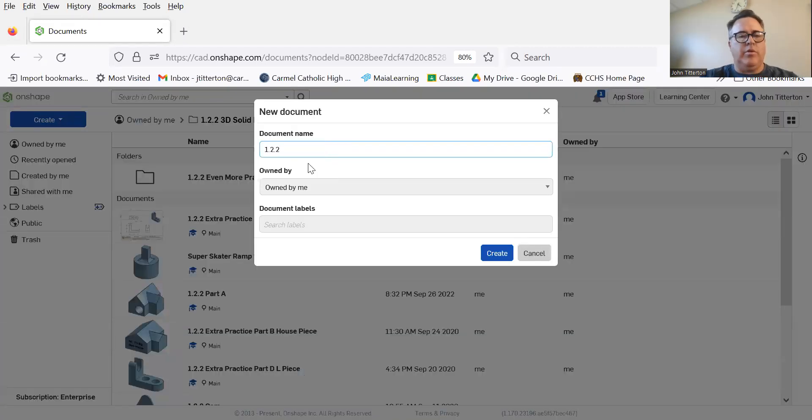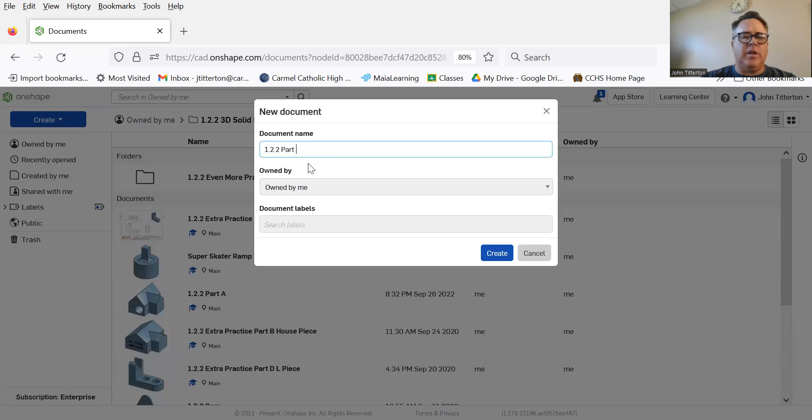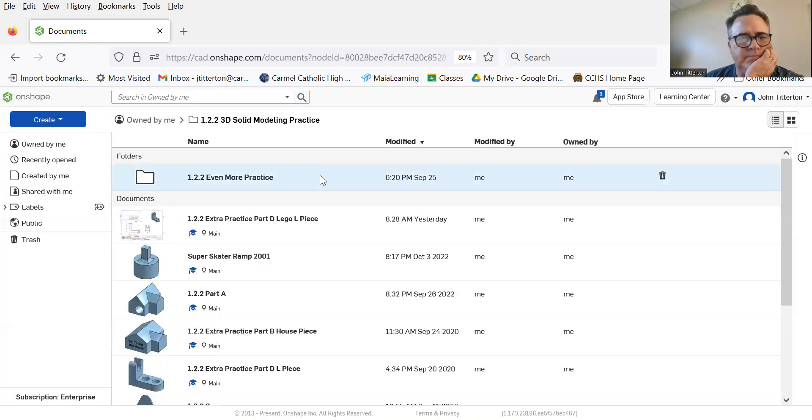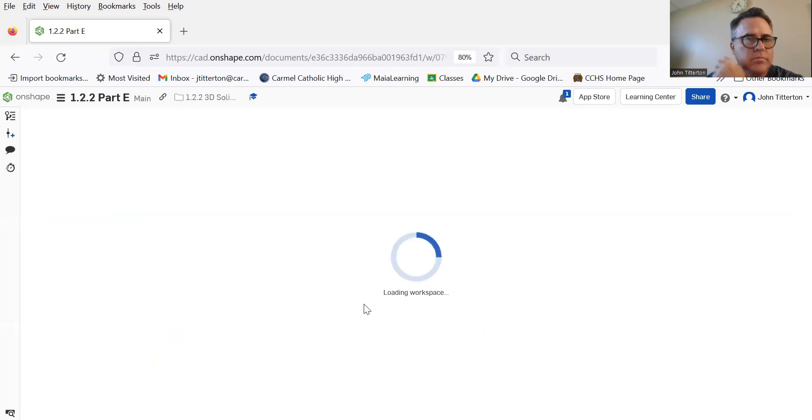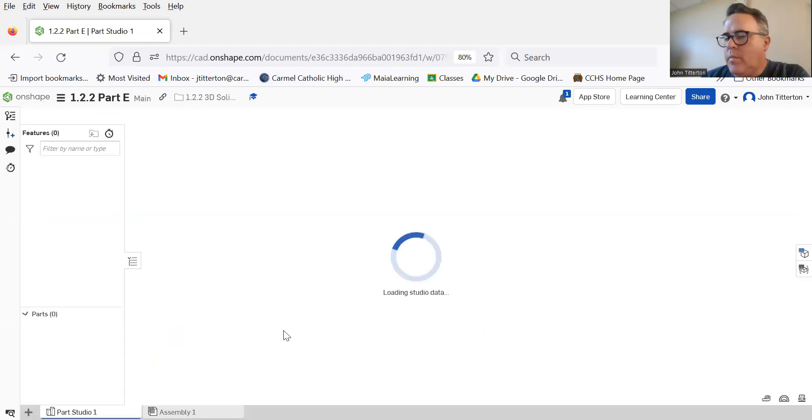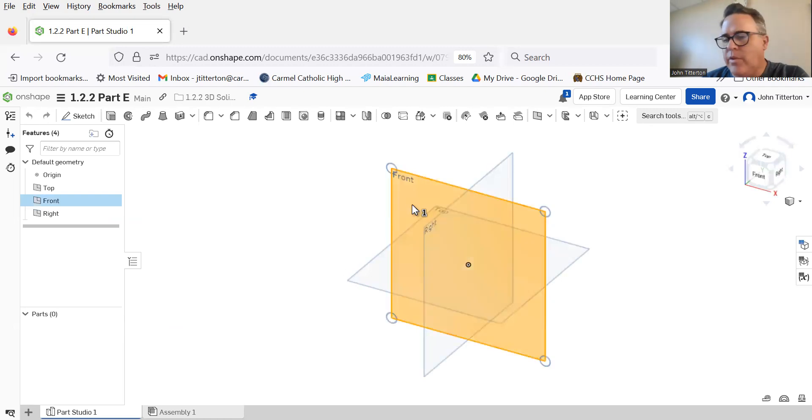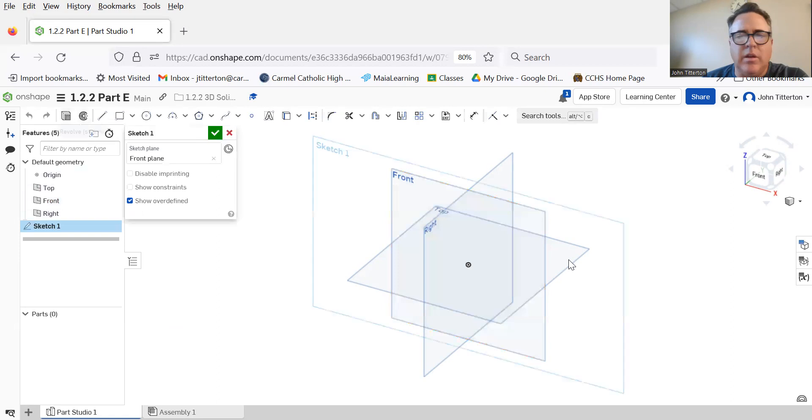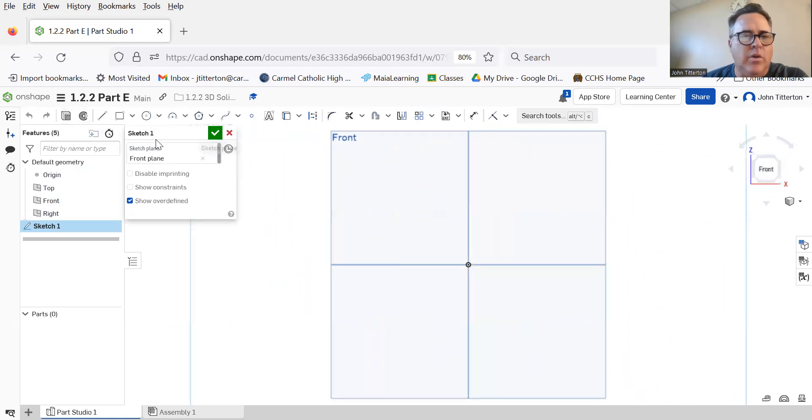1.2.2. I actually could have probably just done this in another file, piece part E. I'm going to guess the front view is the left view, and I'm going to build in there and then extrude sideways. So always start at the origin.